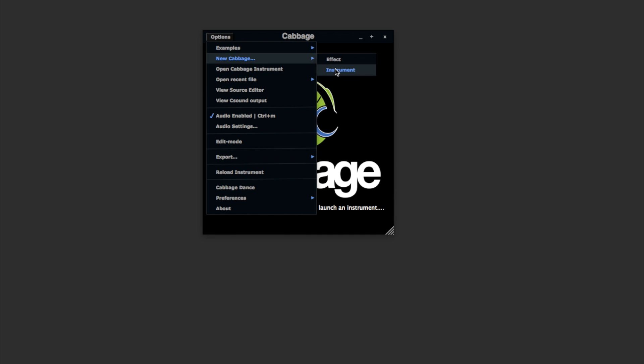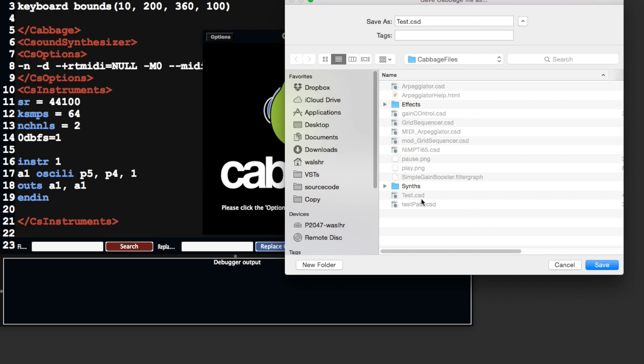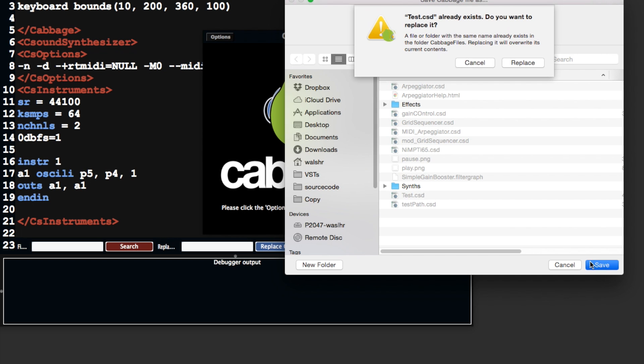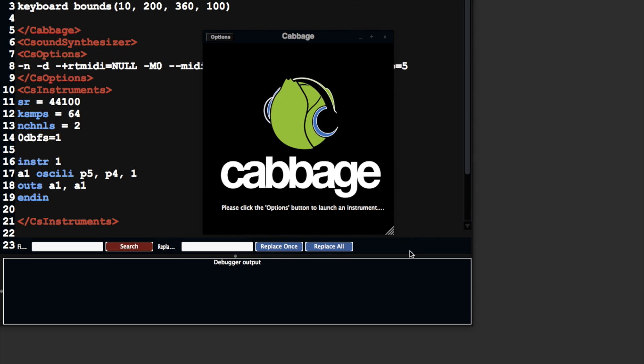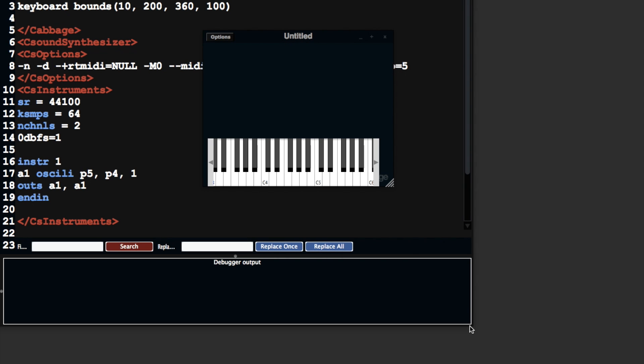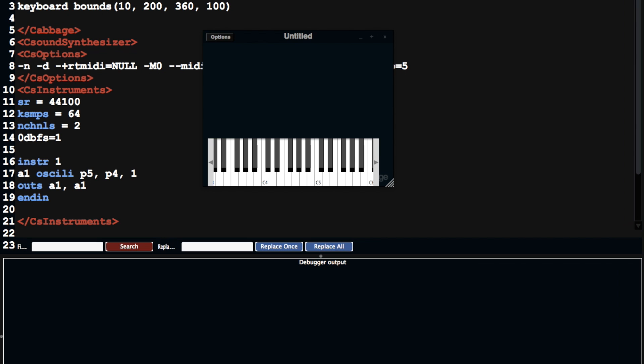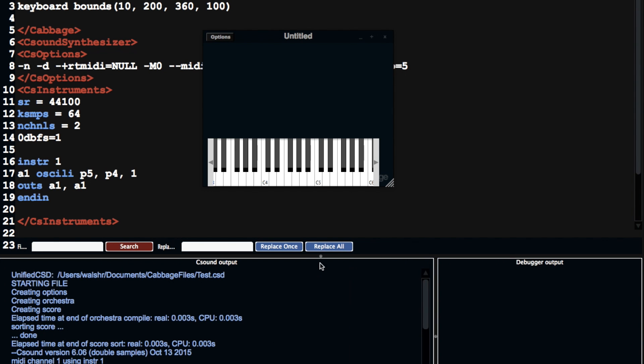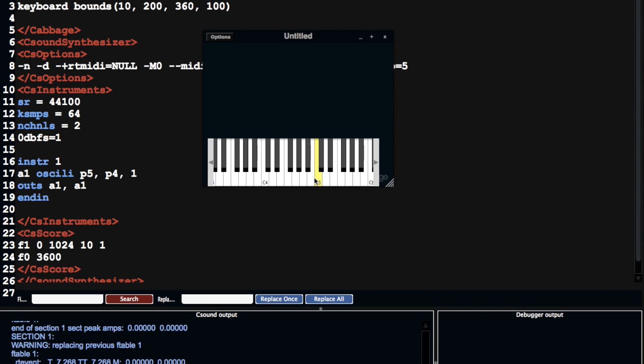So I'm going to create a new Cabbage instrument, call it TestSure. I don't mind replacing that last one. So this is going to create a very simple basic instrument with a very simple output.